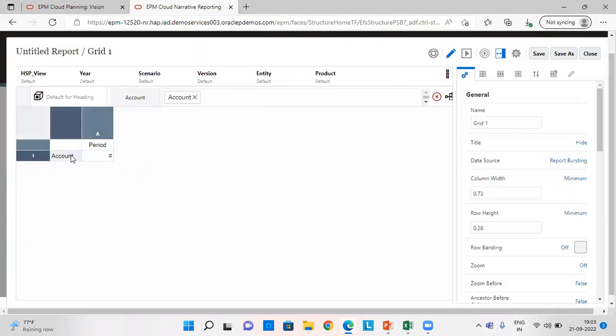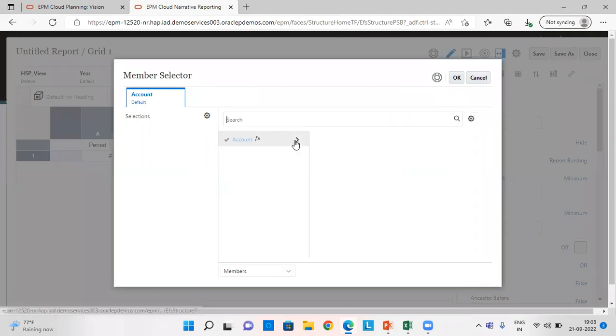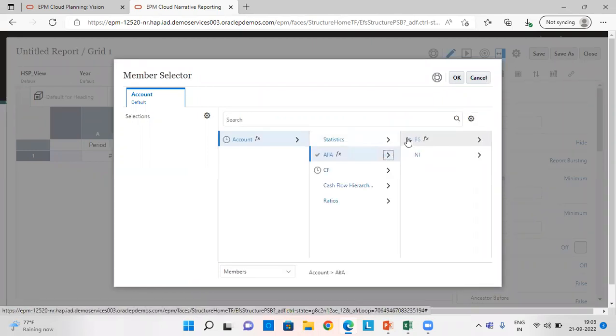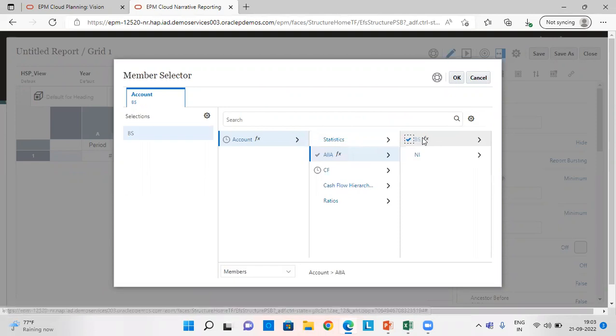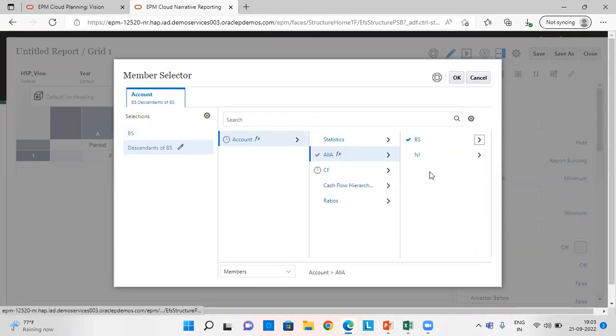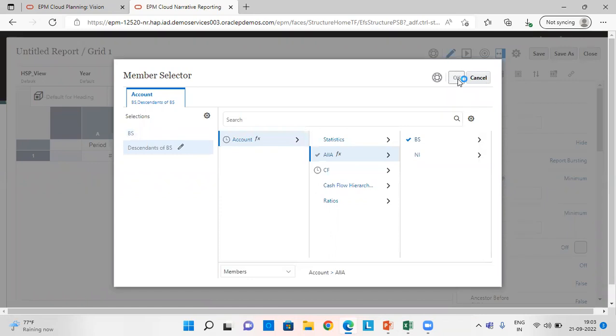From here, we need to select all the members for Account. Let's take the Balance Sheet. If you are preparing the balance sheet report, select all the descendants of Balance Sheet in Account. Click OK.